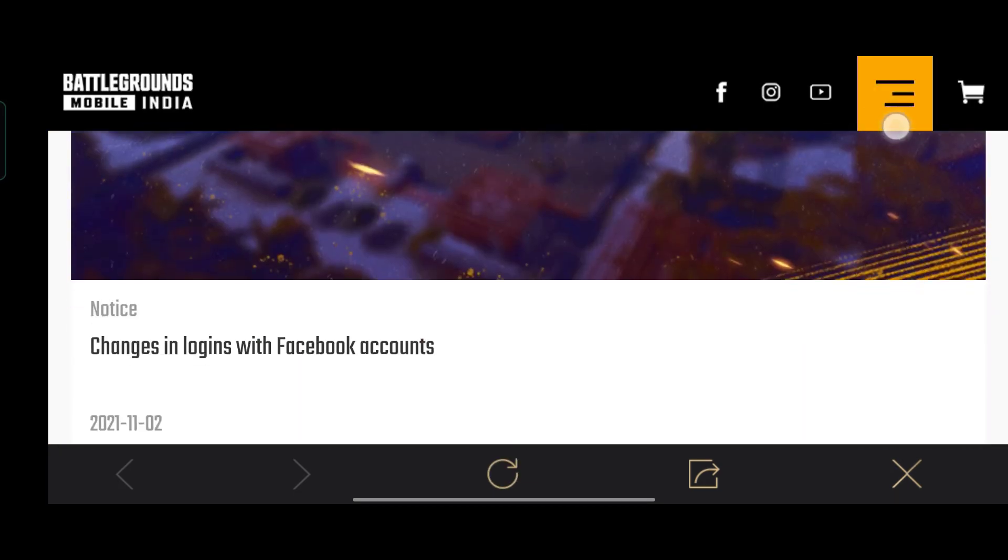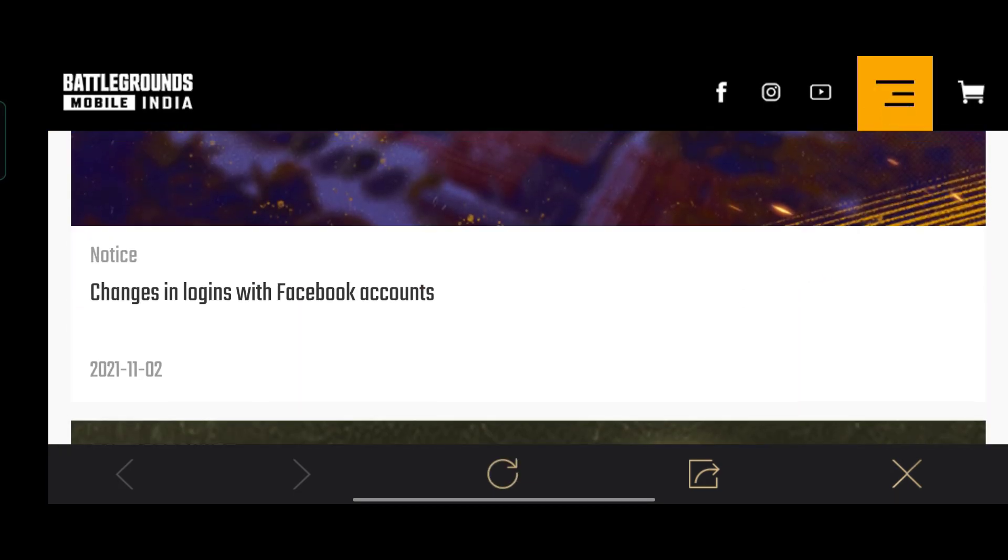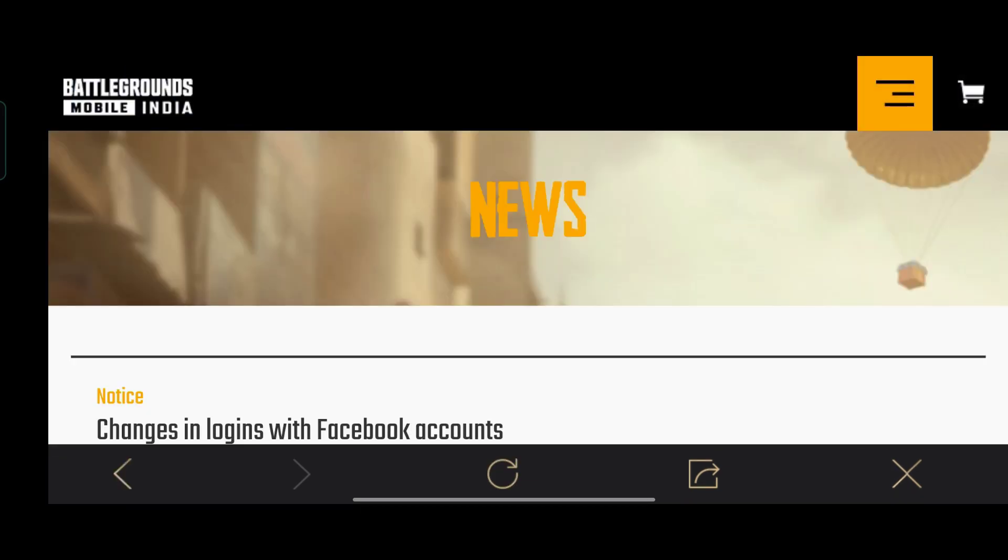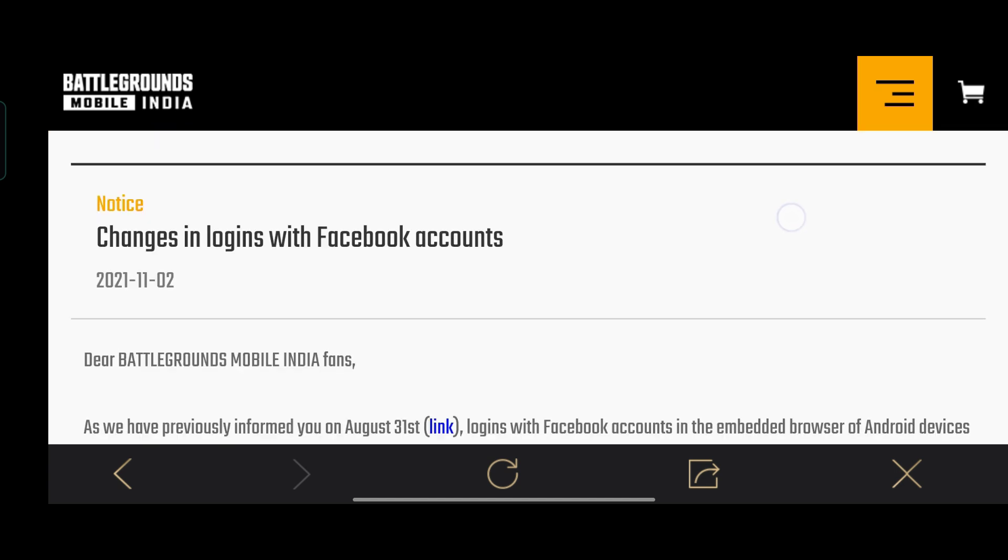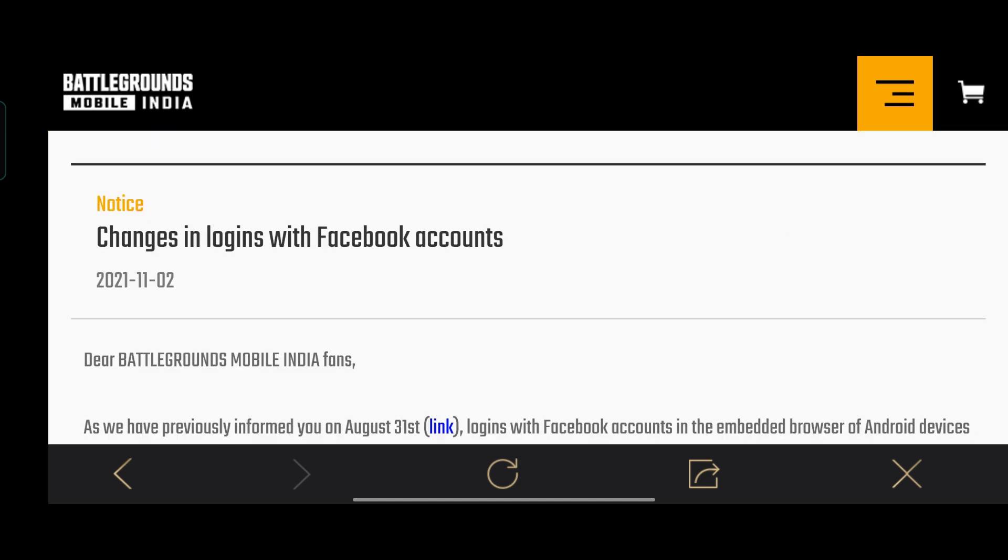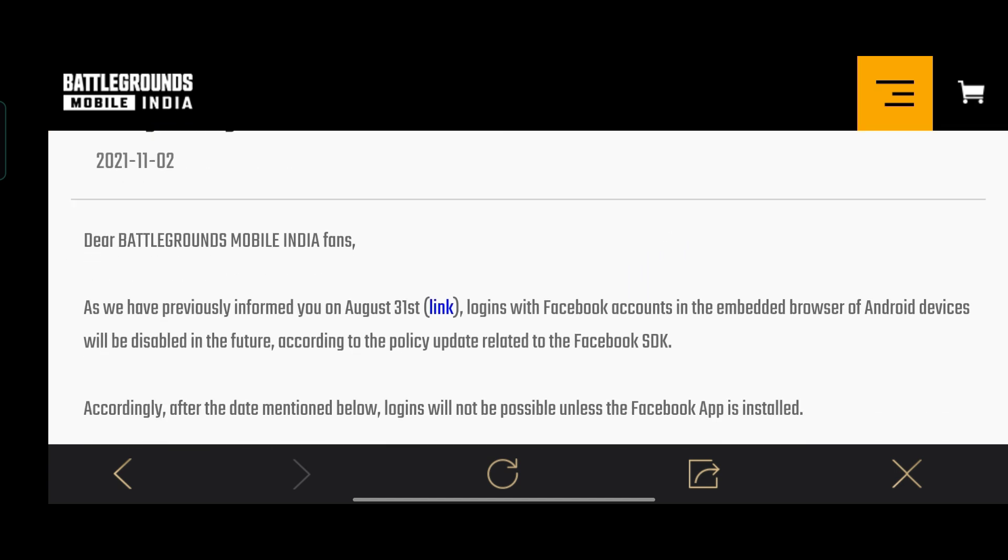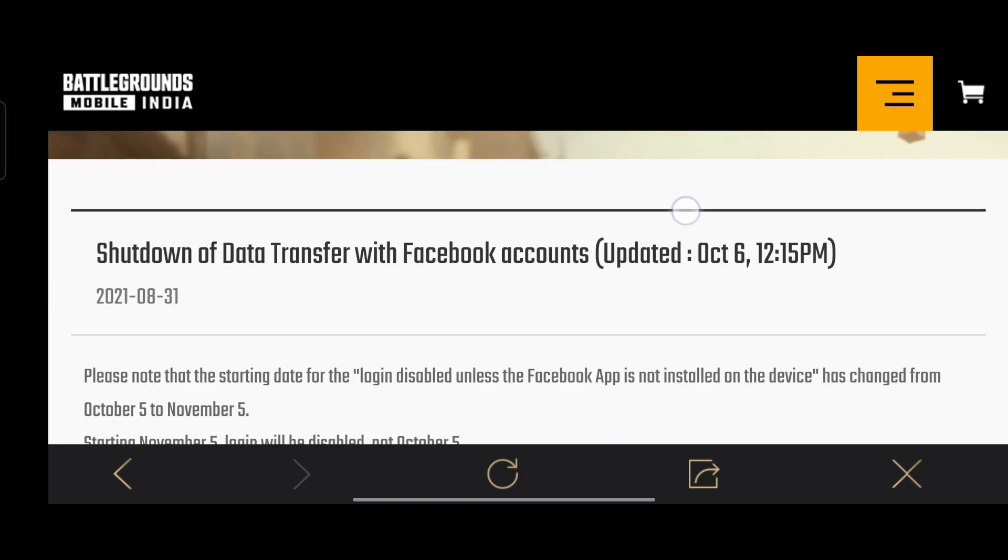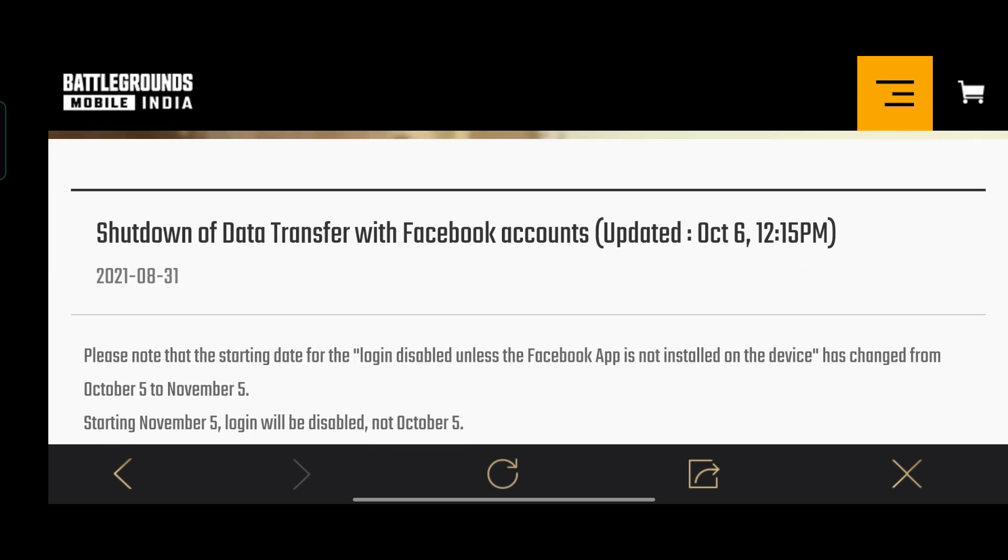Ok guys, we are going to get the notice. We are going to get the changes in login with Facebook accounts. Actually, you can click on the info. So you can see the information in the shutdown of data transfer with Facebook account.